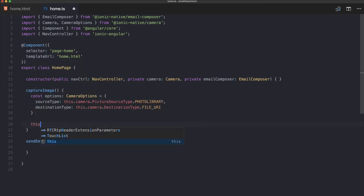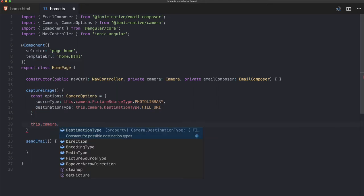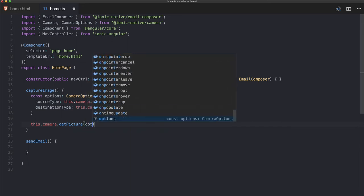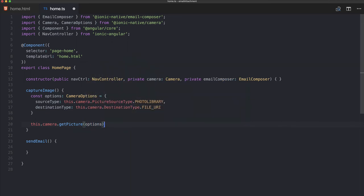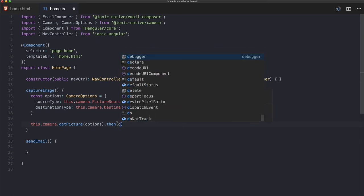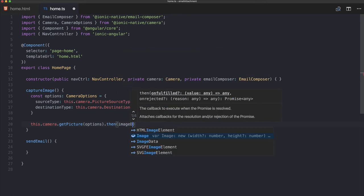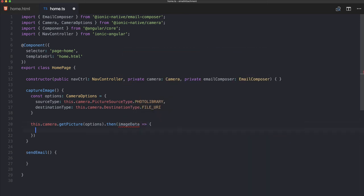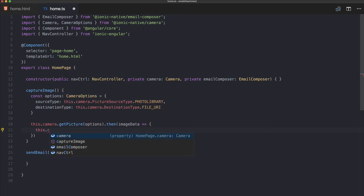So then we can go ahead and actually get our picture. We pass in the options and then we should get some image data back, and now we can use this data for our current image.